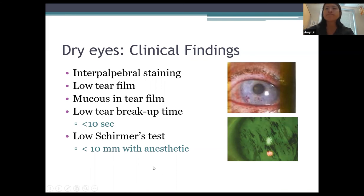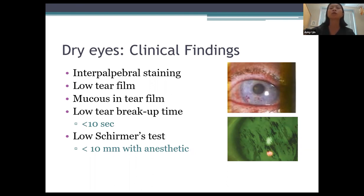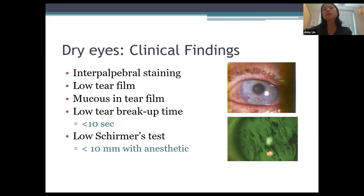Schirmer's testing is not something I do routinely — it's not a great marker for dry eye. But classically a low Schirmer's test is defined as less than 10mm of filter paper soaked with tears over five minutes with anesthetic in place. It can be done for research purposes.